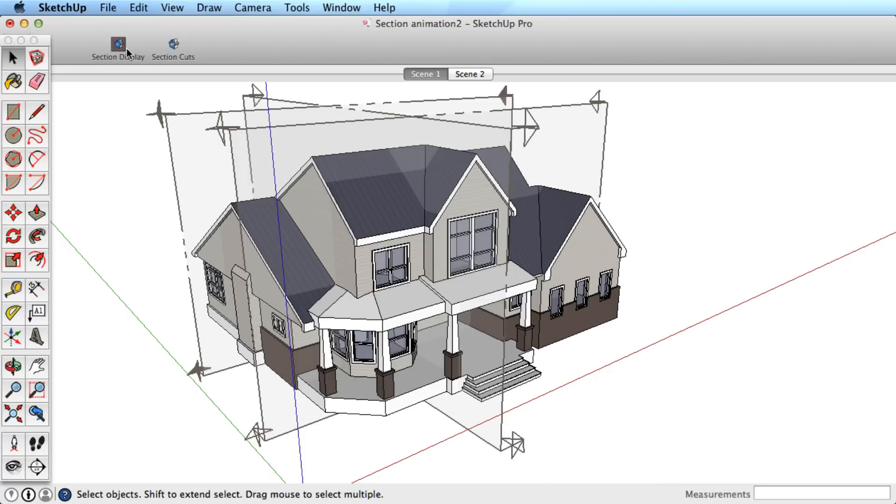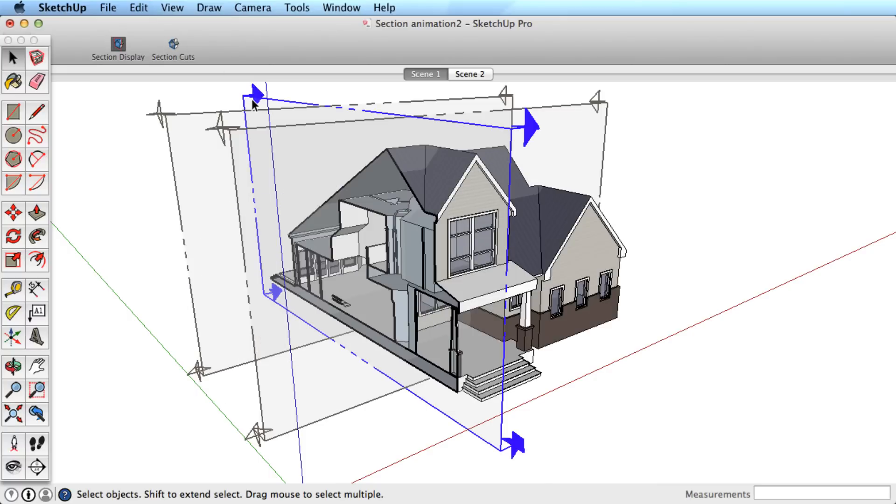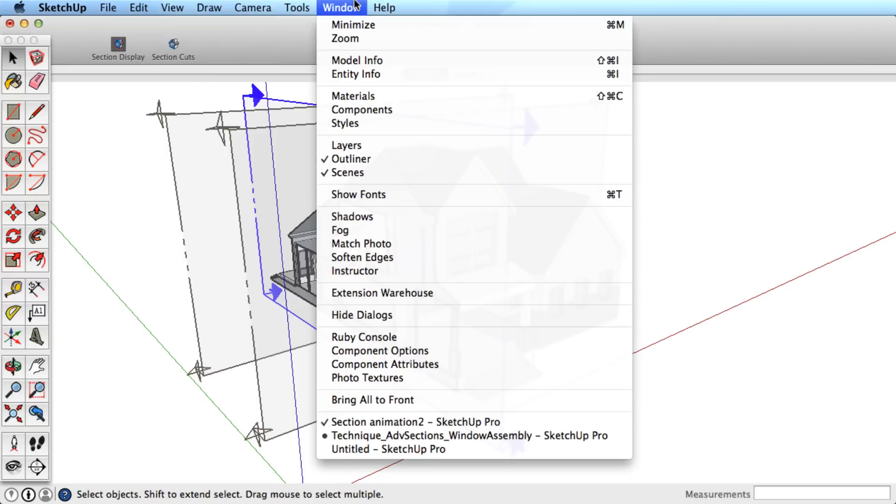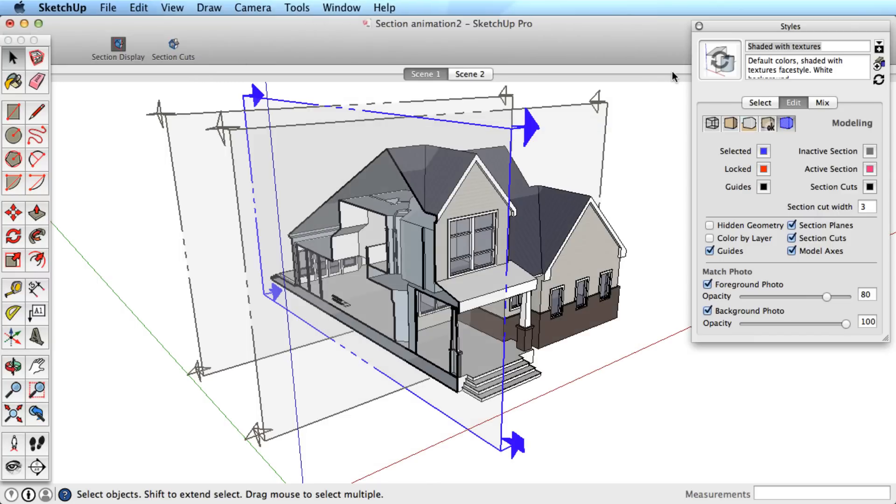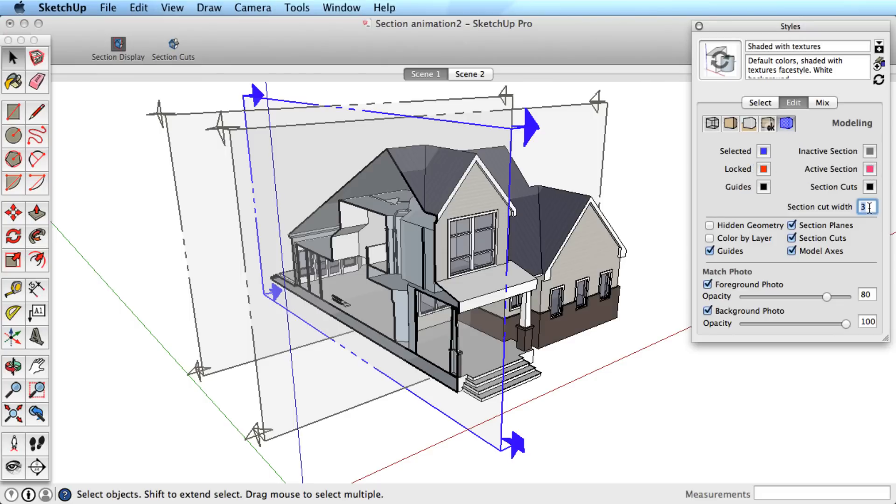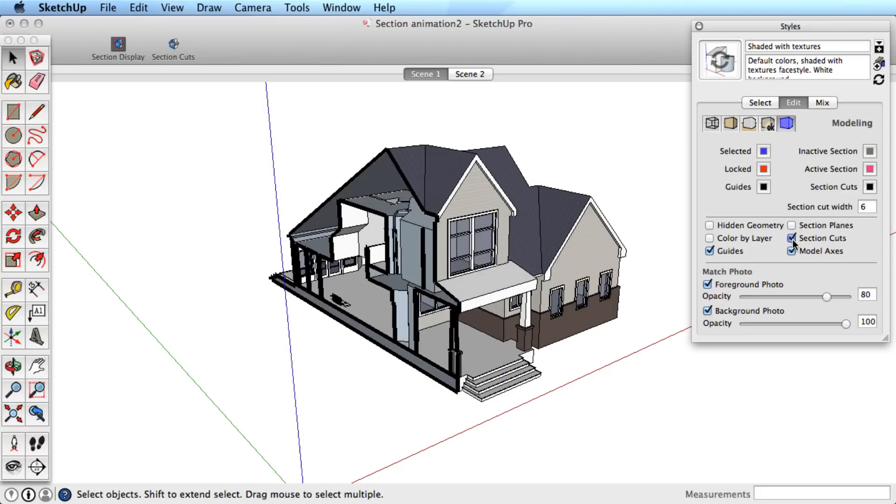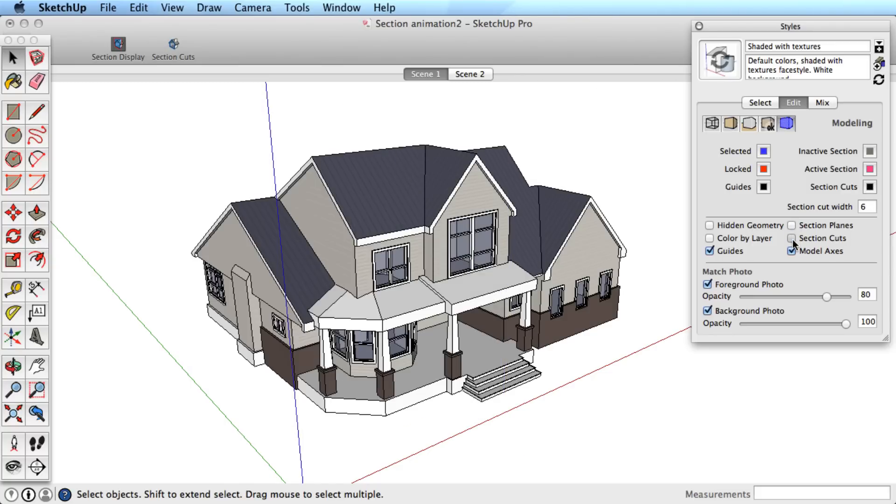You also have control over how the section cut itself is displayed via the Styles dialog box. Go to the Edit tab and then to the Modeling option. Here you can change the color of active and inactive sections, change the width of the section cut, and toggle the section planes and section cuts as well.